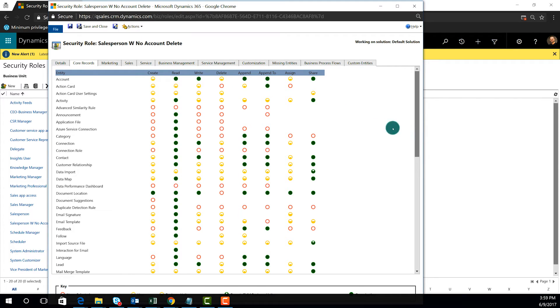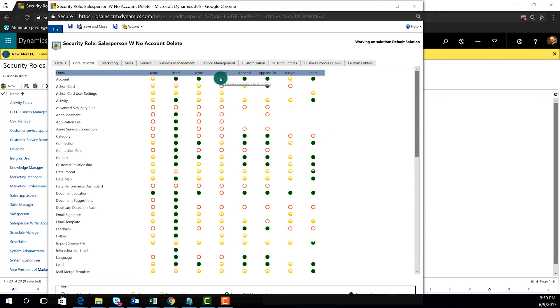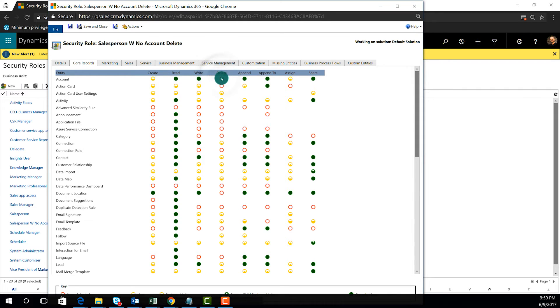If I want to remove the right to delete accounts that are assigned to the current user or the owner on the record, then I can just simply keep toggling that radio button until it goes blank in the middle. So you can see here the delete right is now revoked on the account entity.